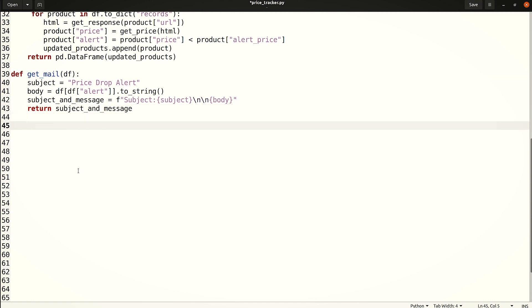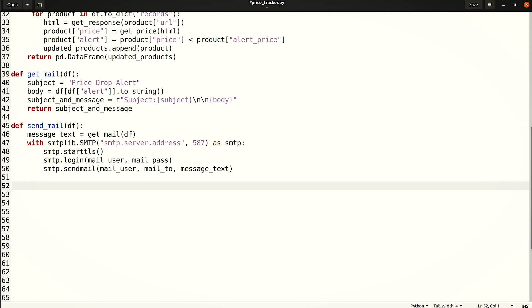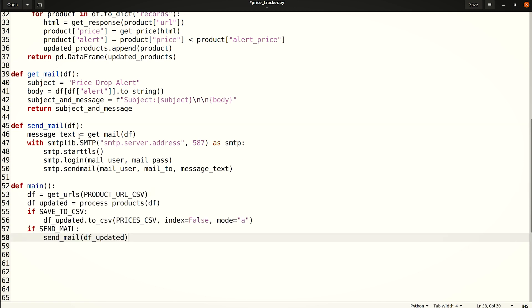First, create a function that filters the DataFrame and returns the email subject and body. Now, using SMTPlib, create another function that sends email alerts. Let's set the variables as MailUser, MailPass and MailTo.